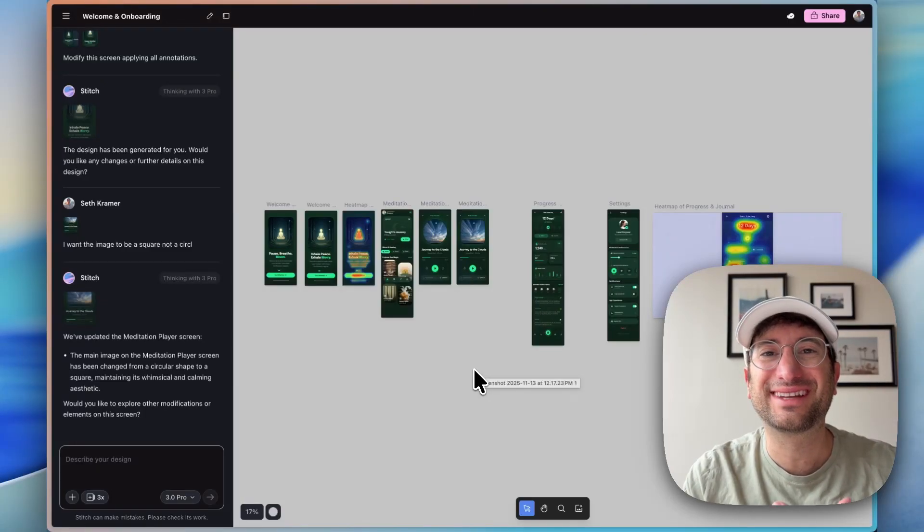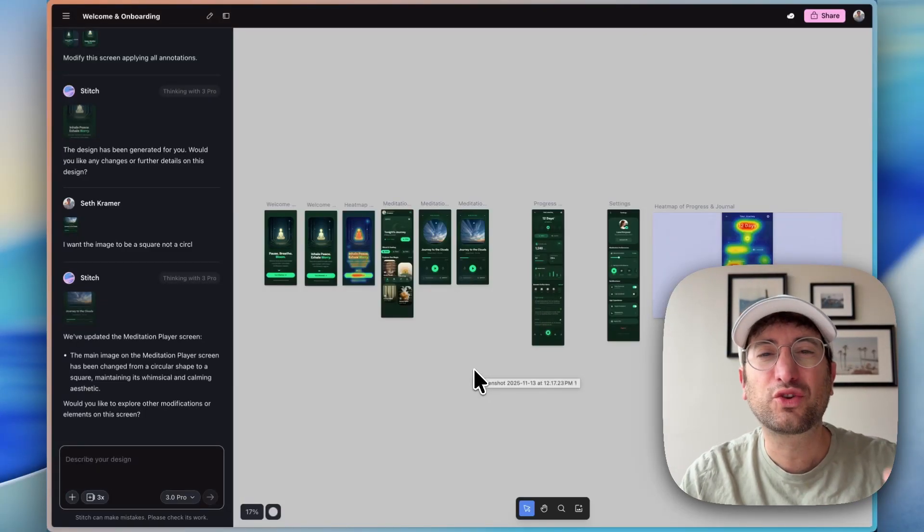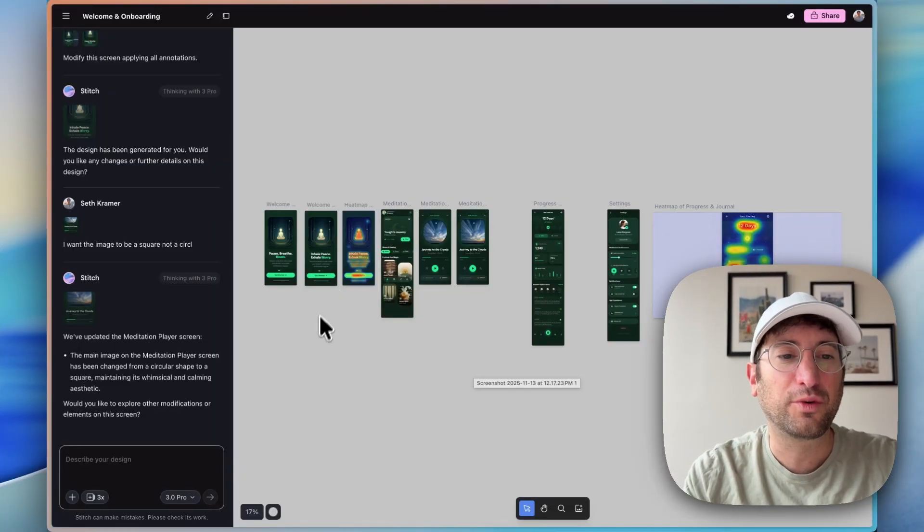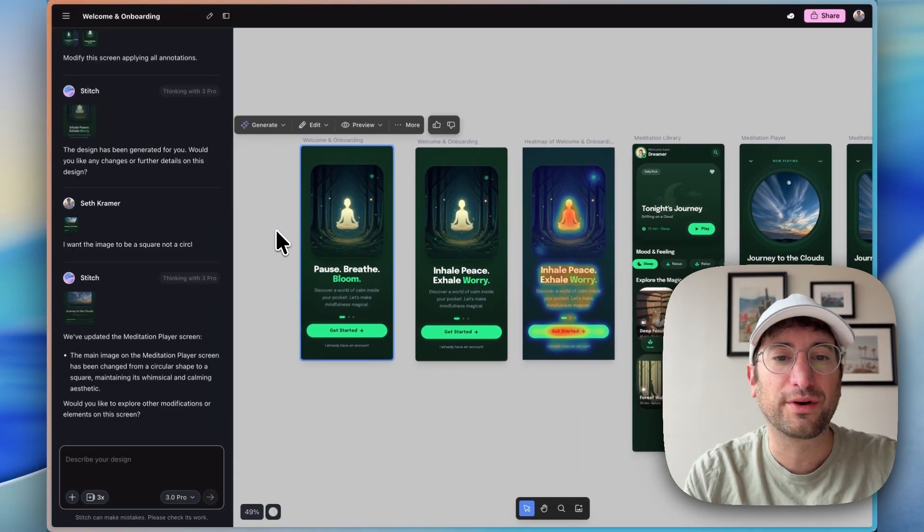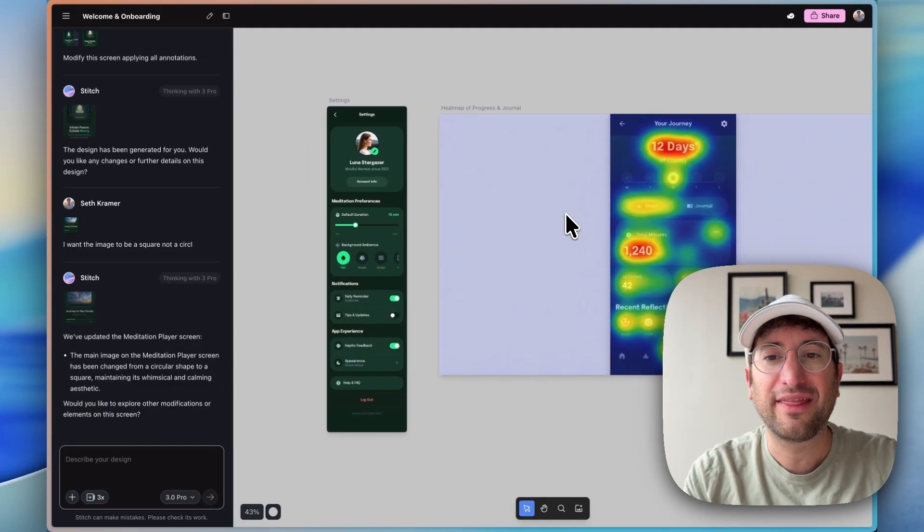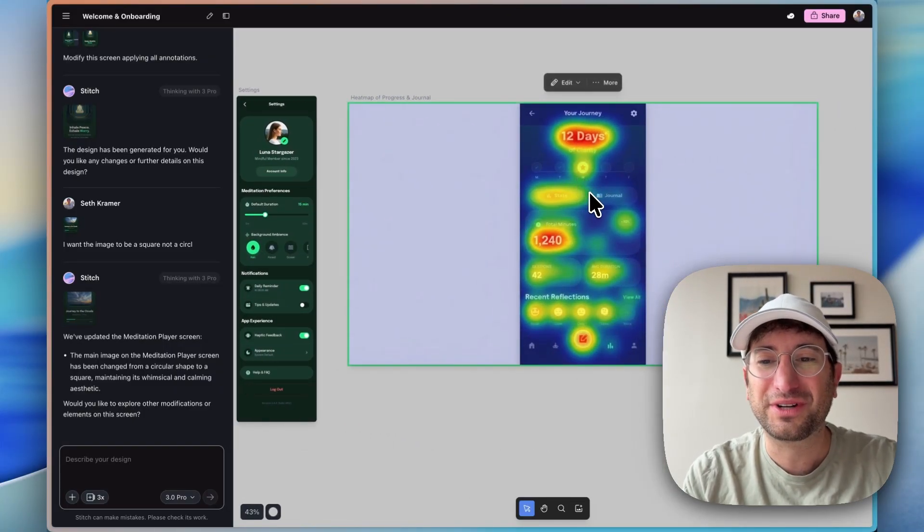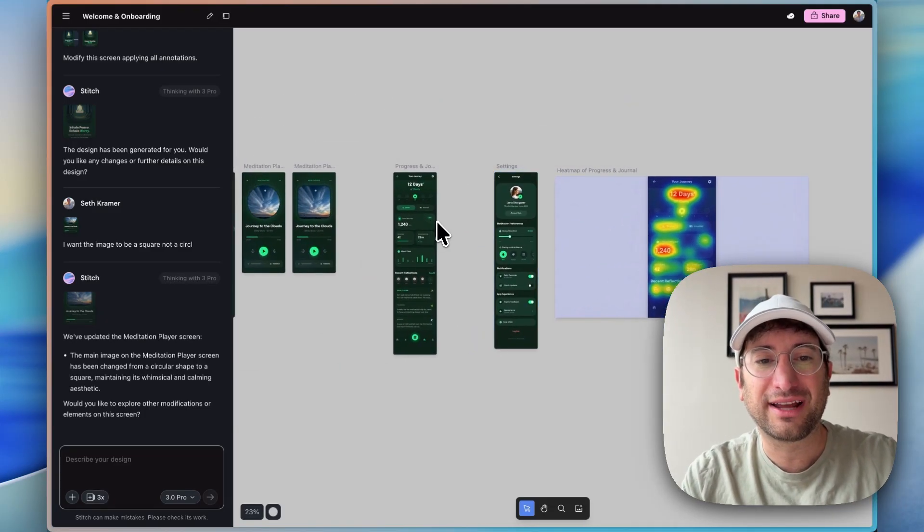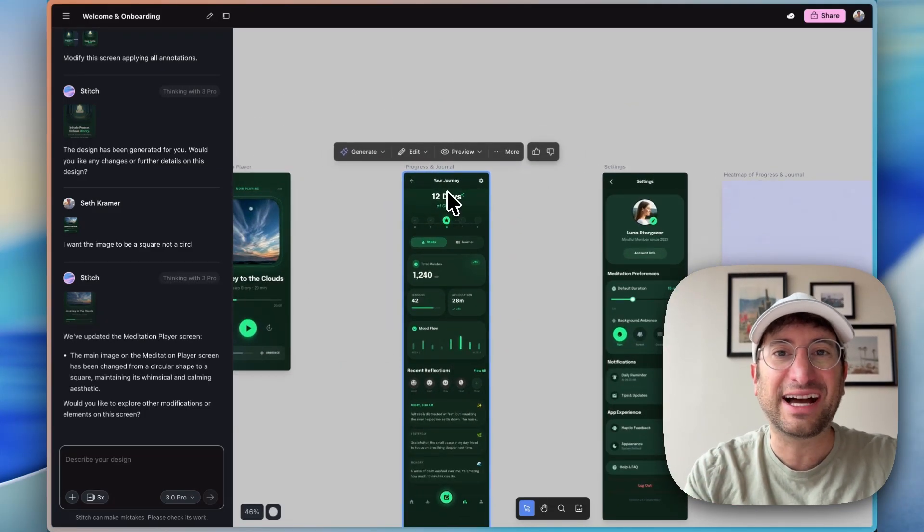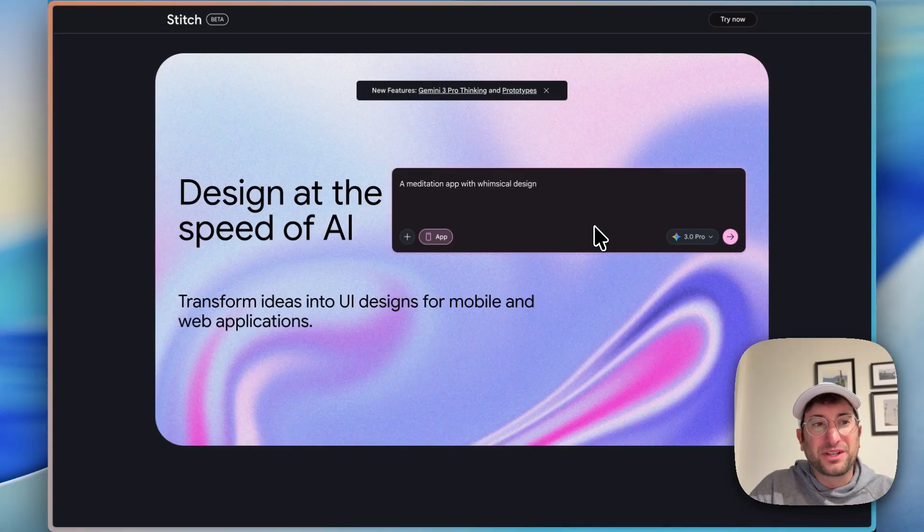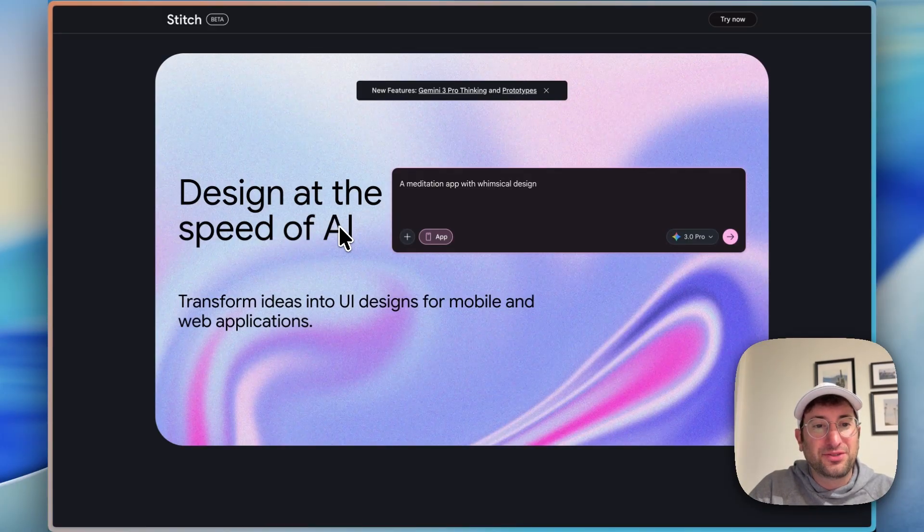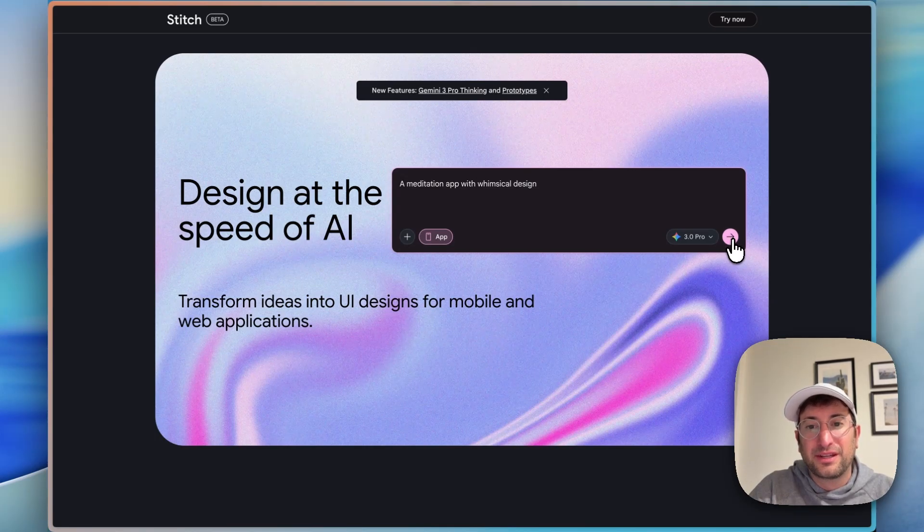In this video you're going to get a complete overview of Google Stitch. This is Google's prototype and mockup software using AI. Here's a quick example of something that we're going to build - a meditation app mockup with tons of different screens, and then they even have virtual predictive heat maps using AI. You're also going to learn how to take these designs and import them into AI Studio to make them a reality.